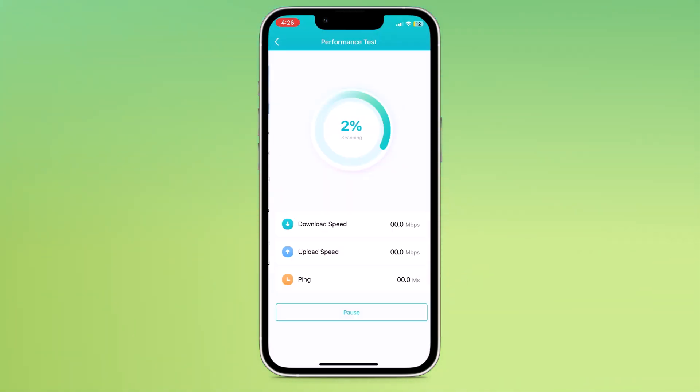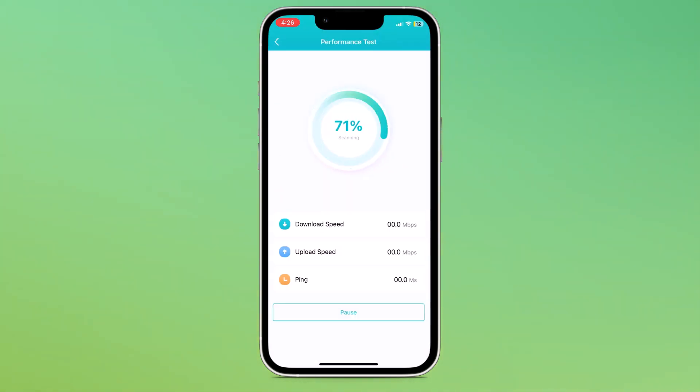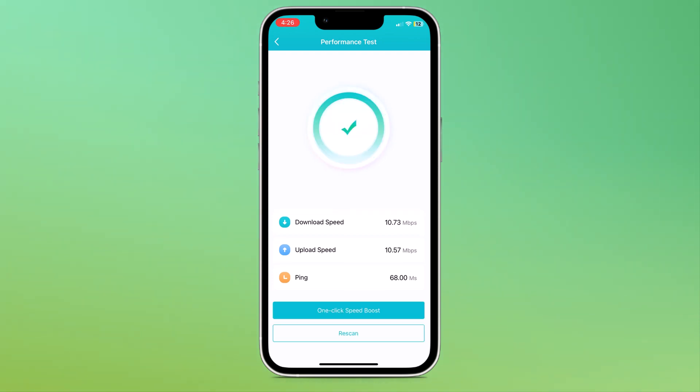The third option is performance test where you can check your internet speed, download speed, upload speed and ping rate.